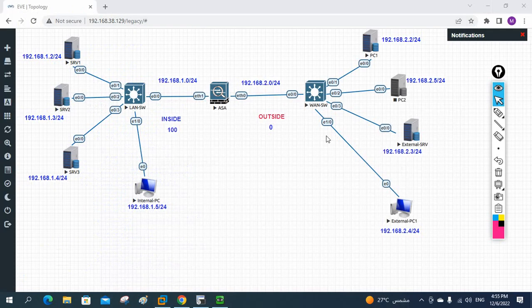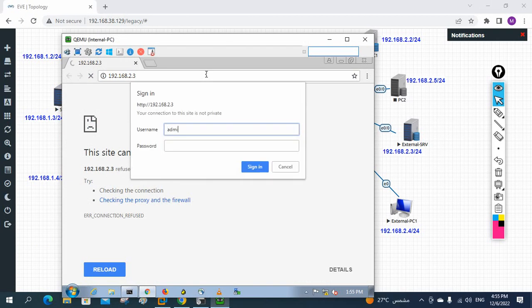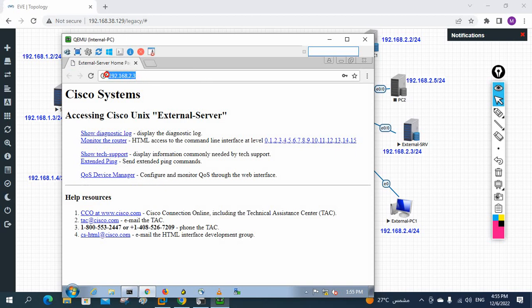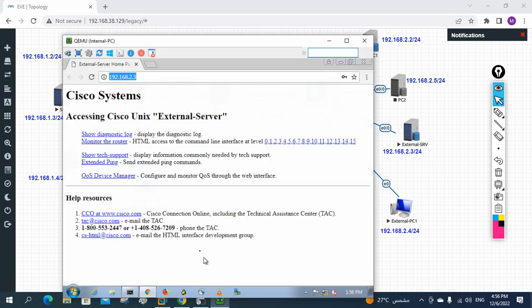Hello everyone, now we are going to use the time-based ACL. In our previous class we already learned how we can use the ACL and allow some server to access our internal server. Now, this is my internal PC. This is the external server — imagine some server available outside your organization, maybe Facebook, YouTube, or Google — any server outside your organization that your users can access. If you want to block it in a particular time range, we can do that using the time-based ACL. The configuration is similar to what we did before, but we are going to create a time period and add that to the ACL.